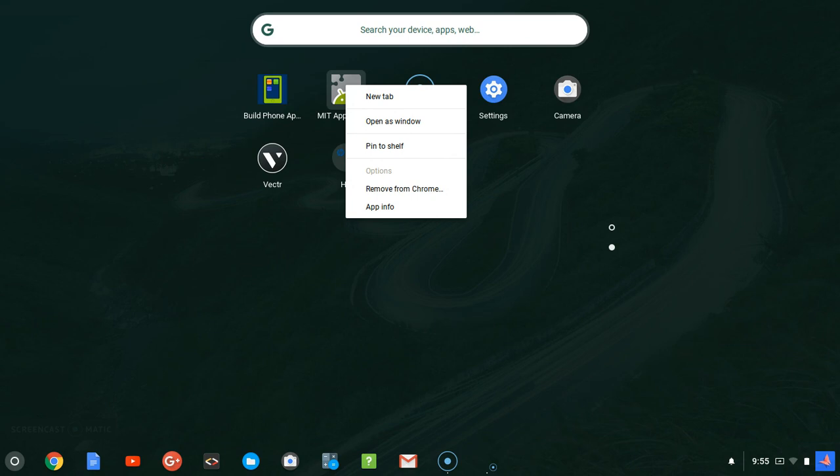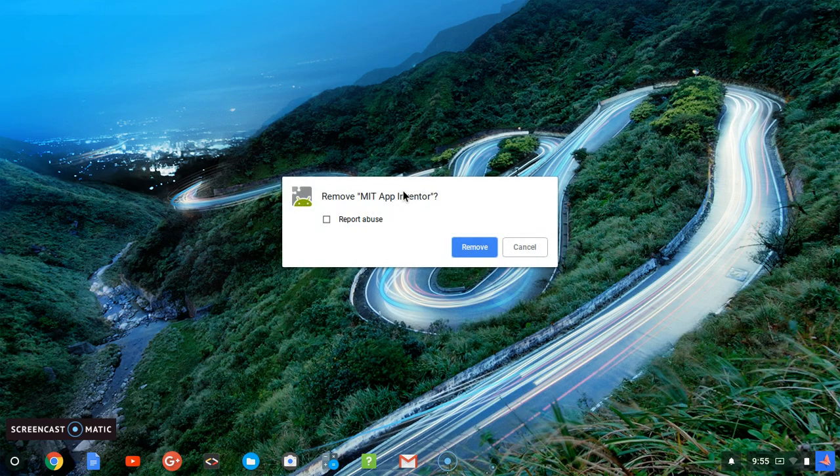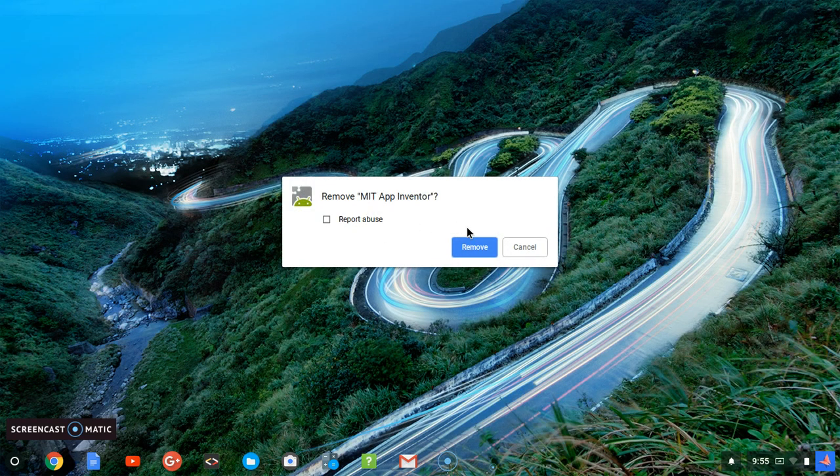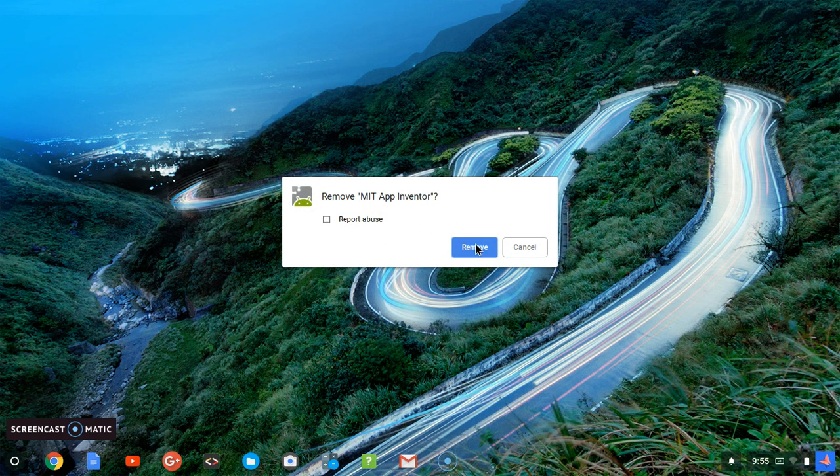...new tab, you can see open as windows, you can see pin to shelf. And then if you want to pin it yourself, but we don't want to do that. We want to remove the application. So go ahead and say remove from Chrome. You can notice this 'remove from Chrome', then go ahead and click on remove from Chrome. It's going to show you the option to remove that particular application. Now go ahead and click on remove app.